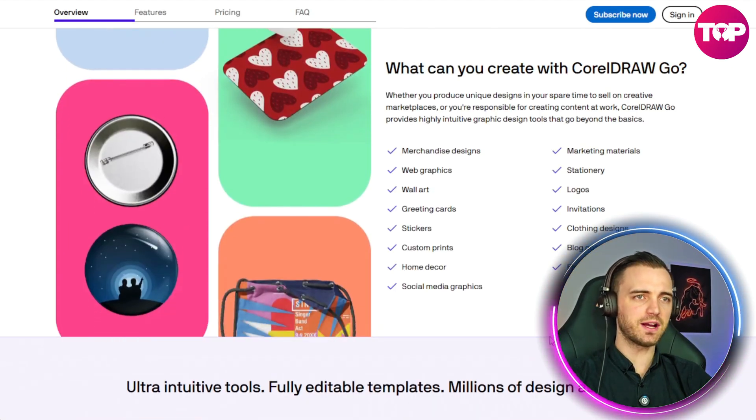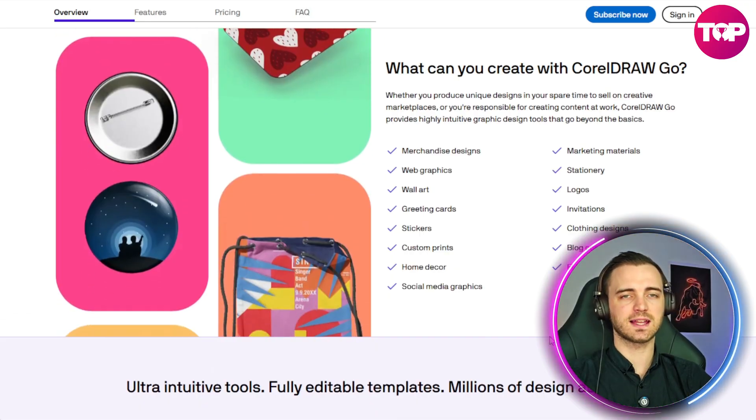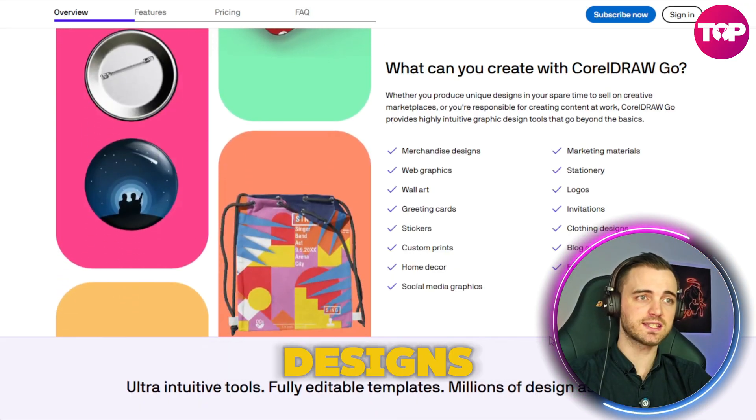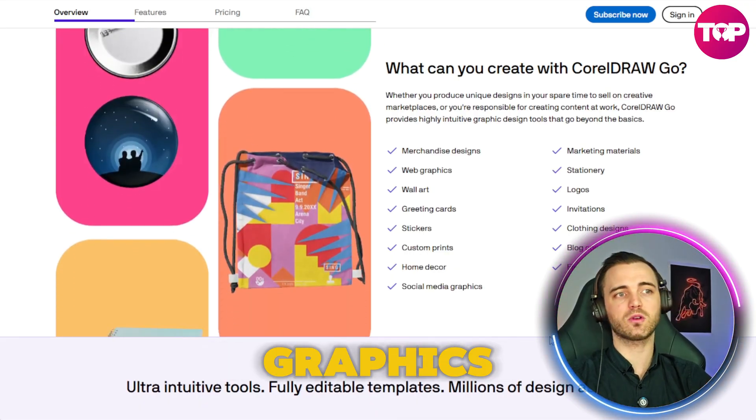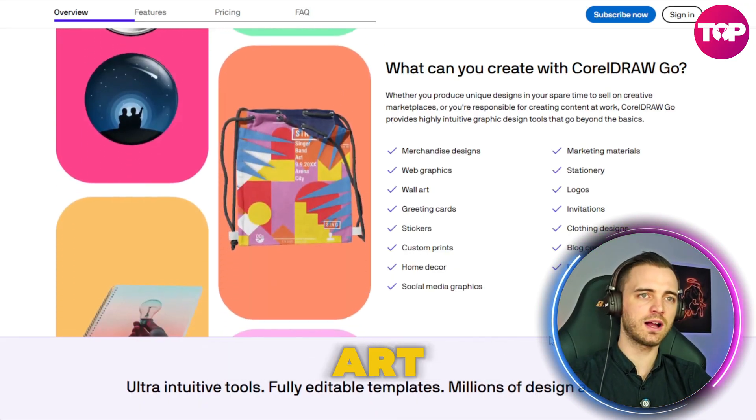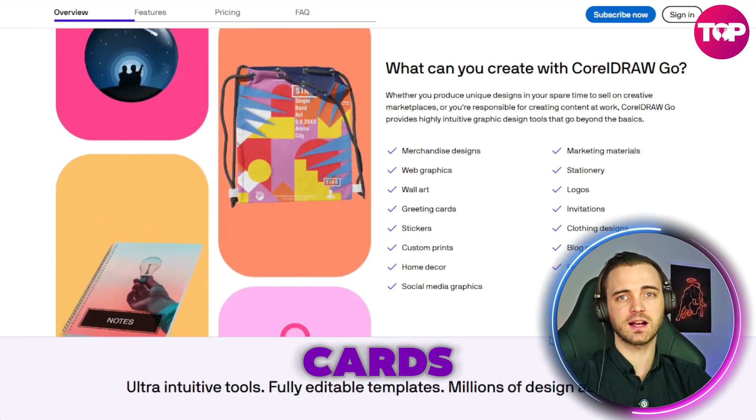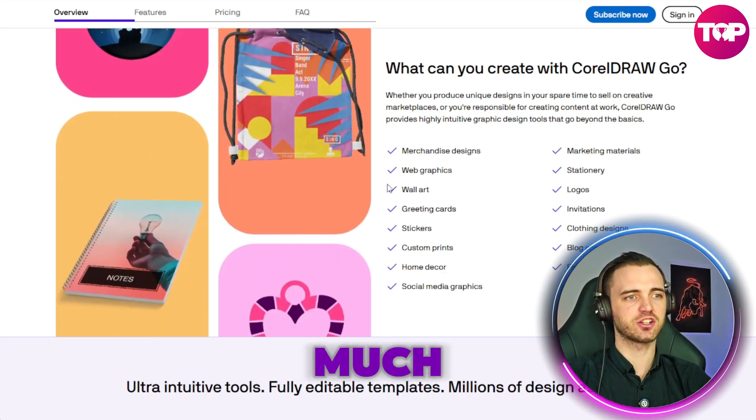This is perfect for things like merchandise designs, web graphics, wall art, greeting cards, and much more.